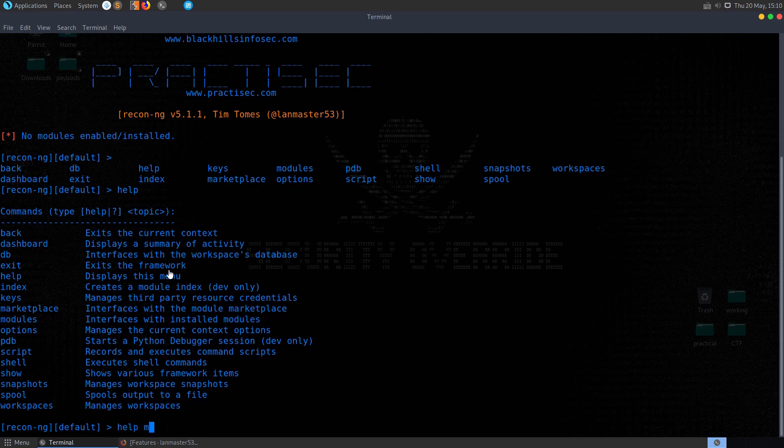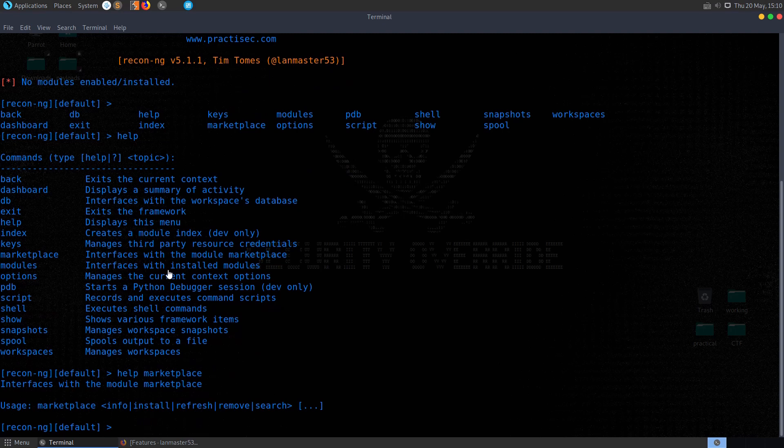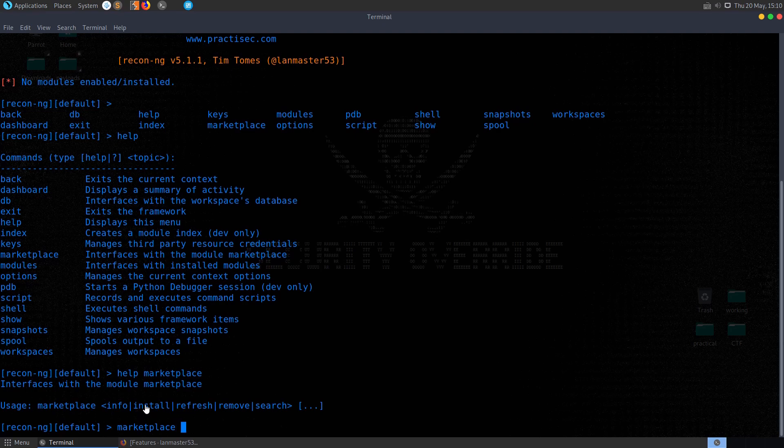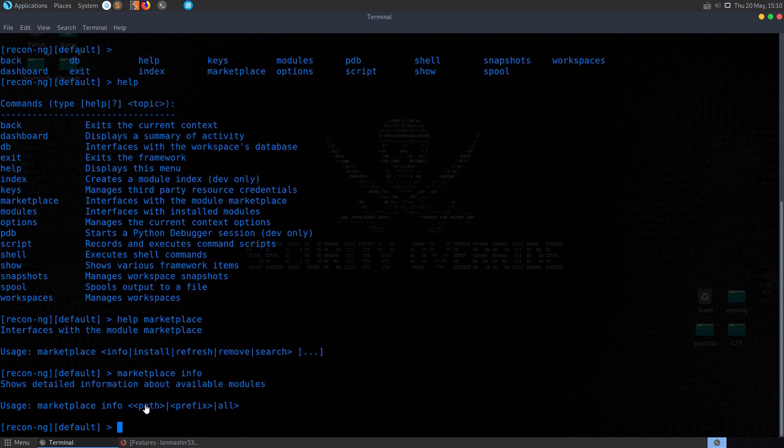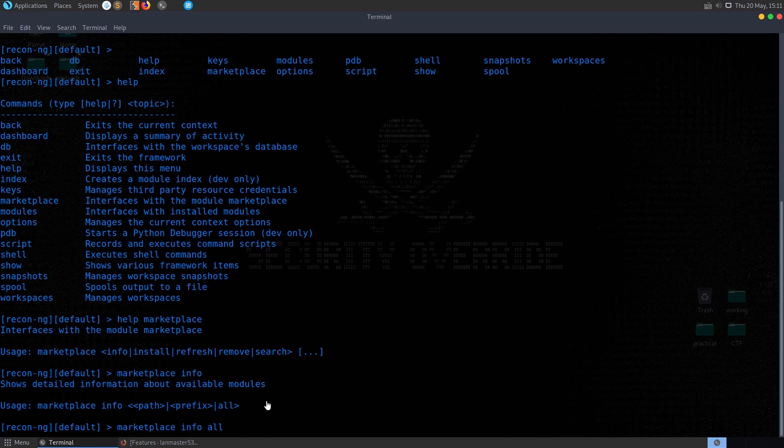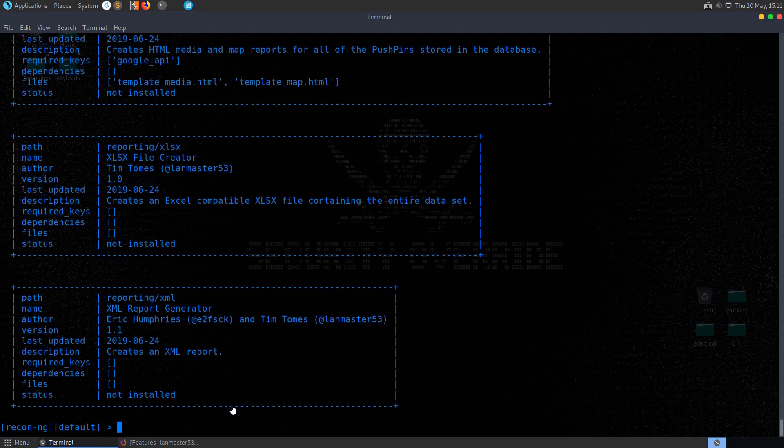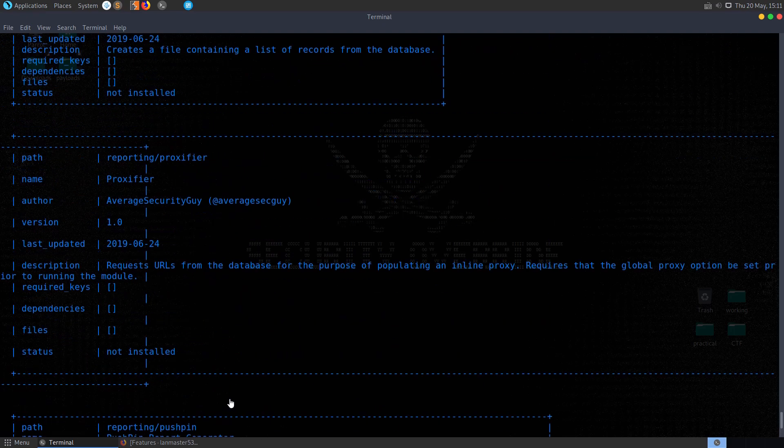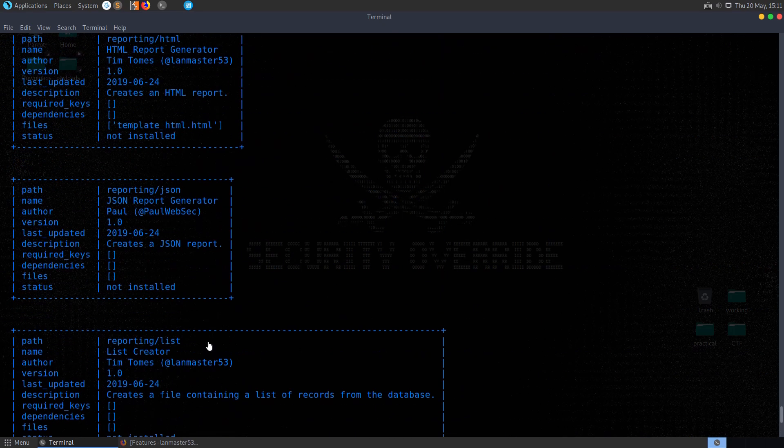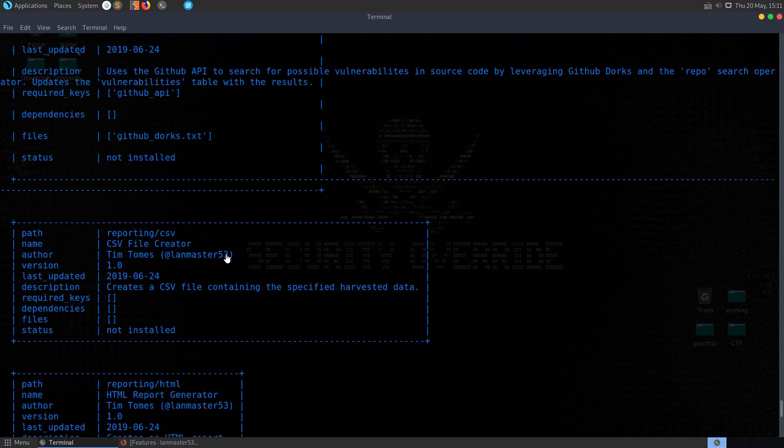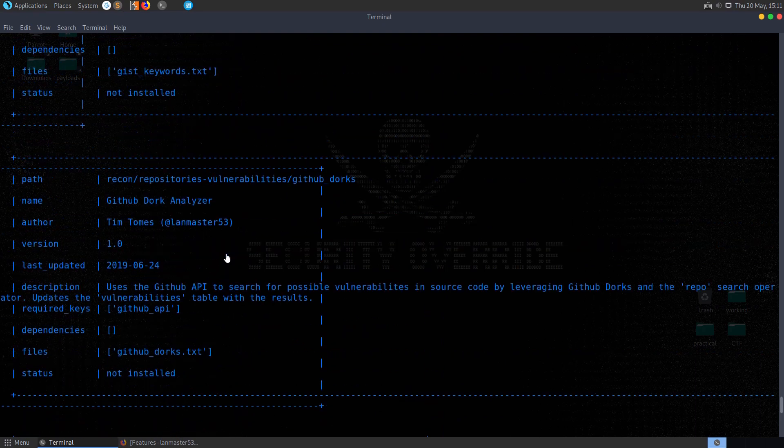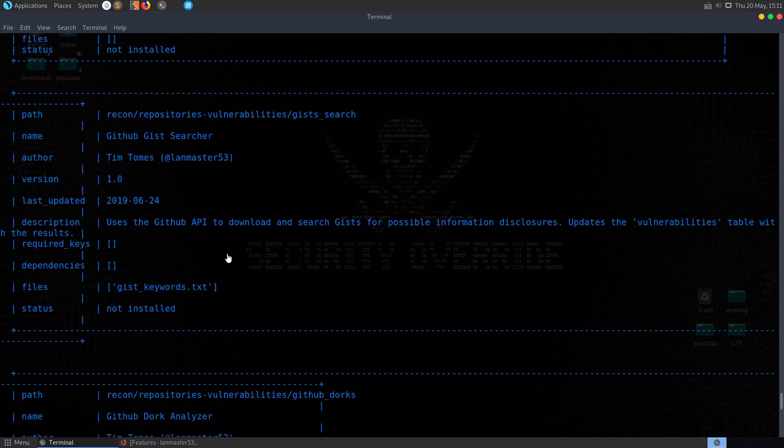And then if we want to drill down on that, we can say help marketplace, and that'll give us the additional commands. We can then run marketplace info or install or whatever, and again, info, we now have some additional options here. So I'm going to say all, and that'll give us a list of all the different plugins essentially that we can install now from the marketplace.